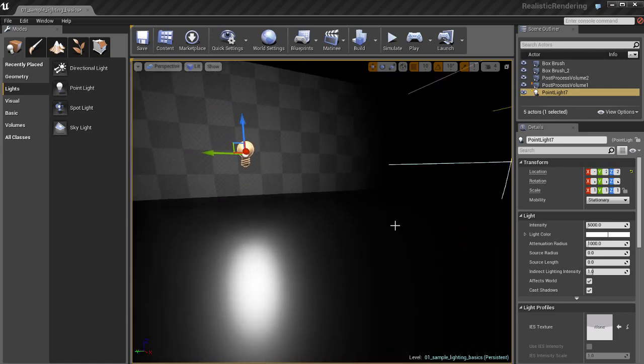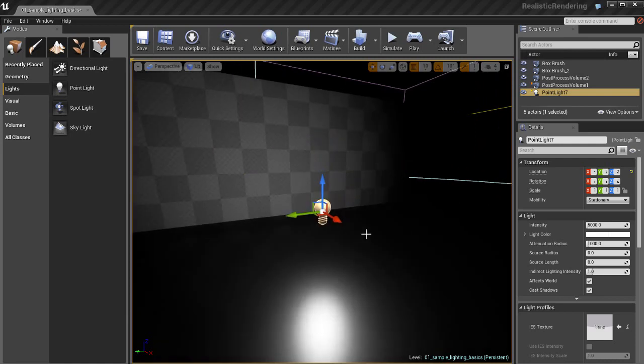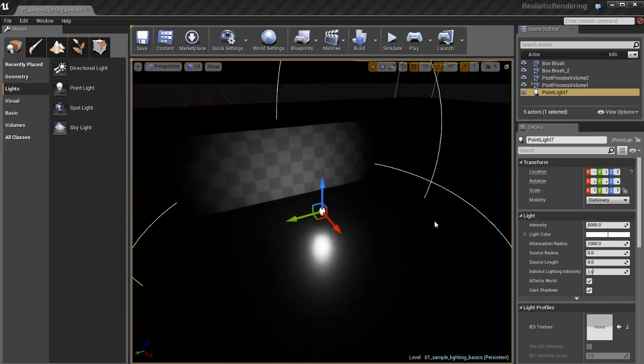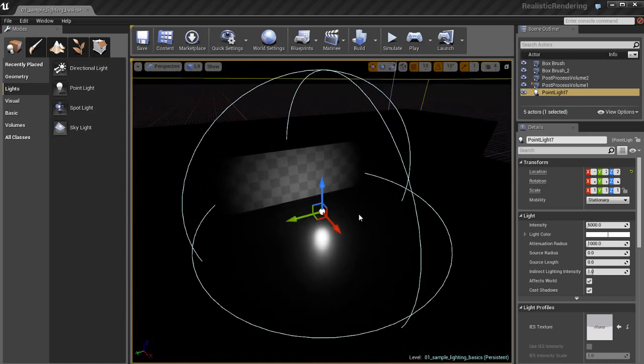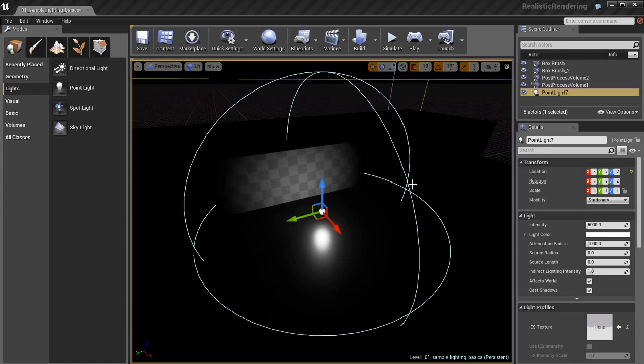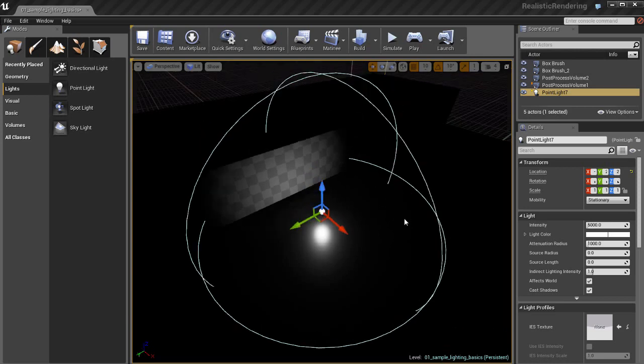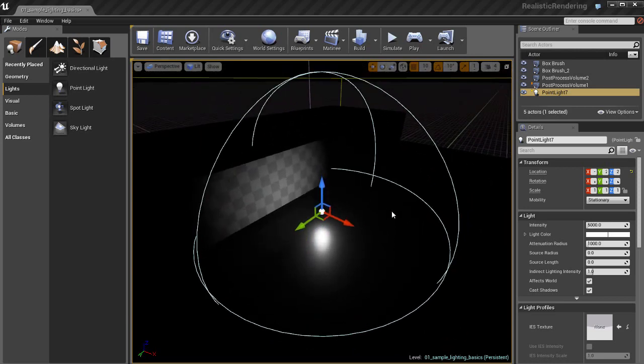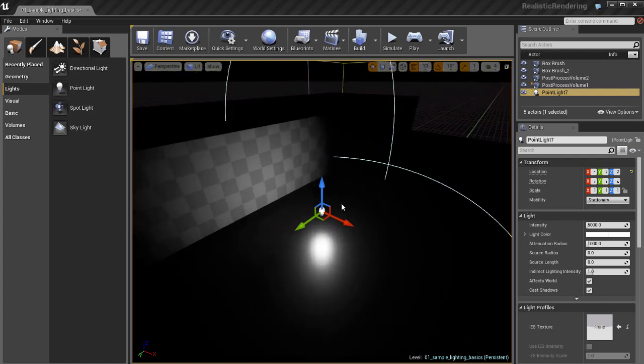Here we have a light and it's already lighting up our scene and creating some specular reflections on the floor. You can see if I zoom out there's this really big light blue grayish looking sphere. Basically, this is the attenuation radius. Anything inside of this radius will be affected by the light and lit by the light. Anything outside of it won't receive any light.